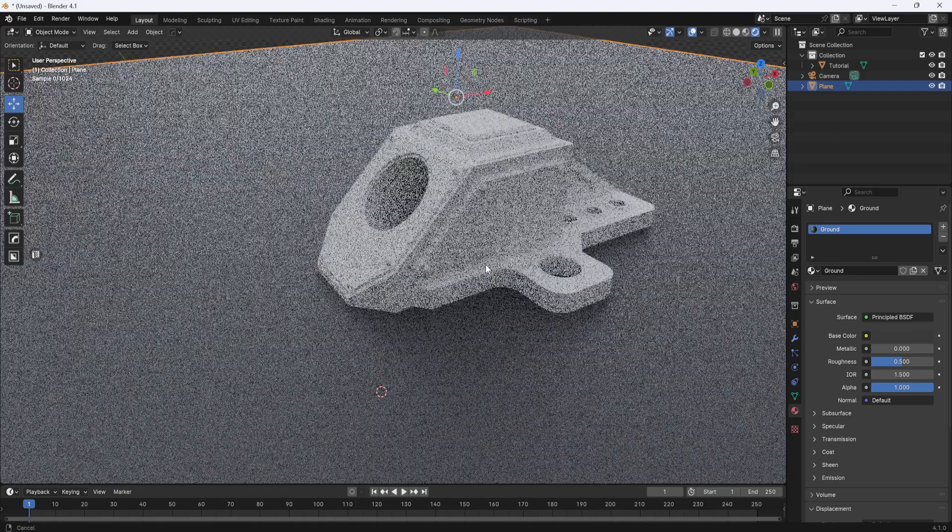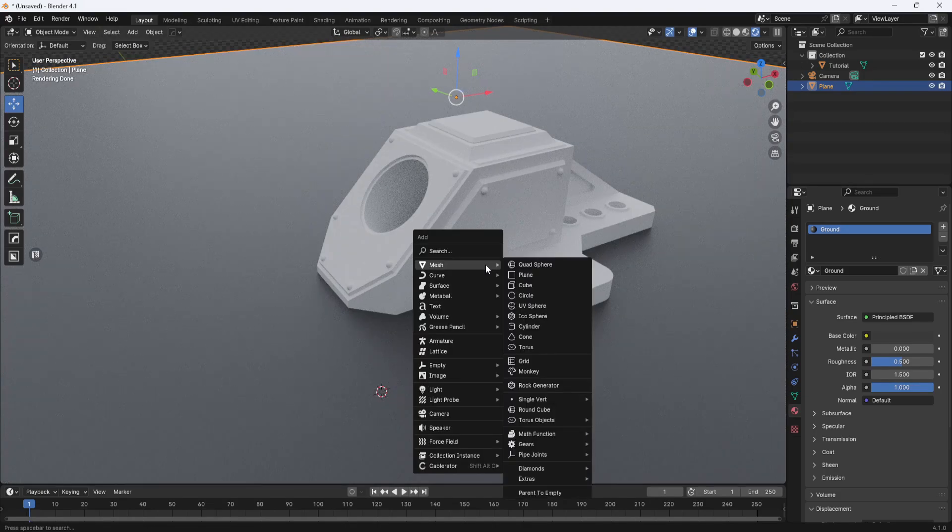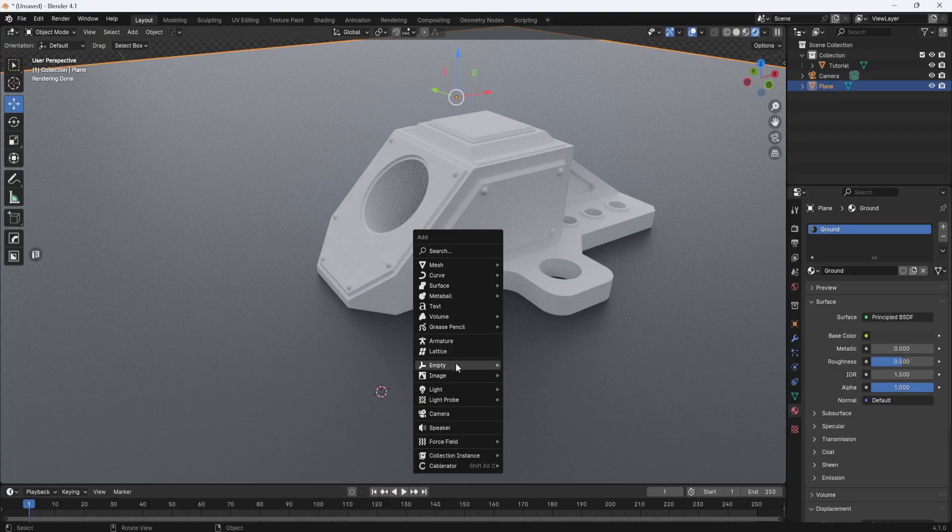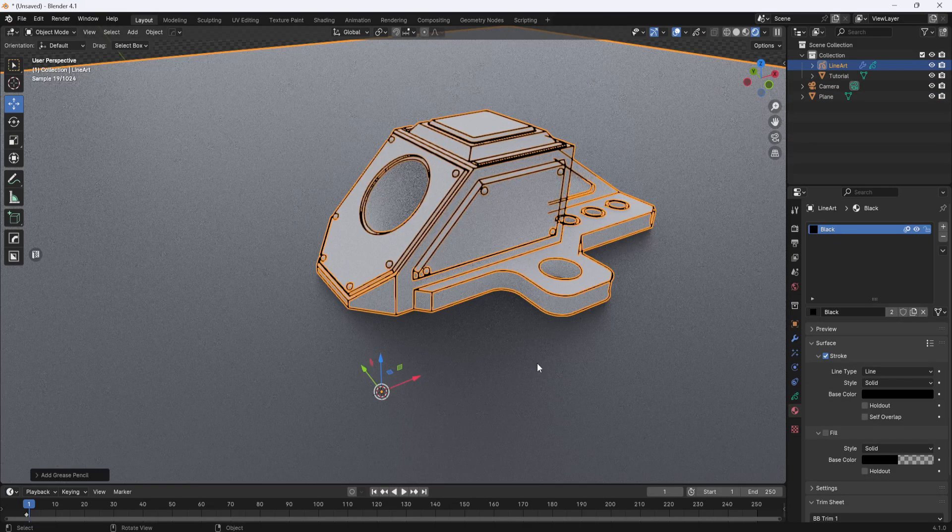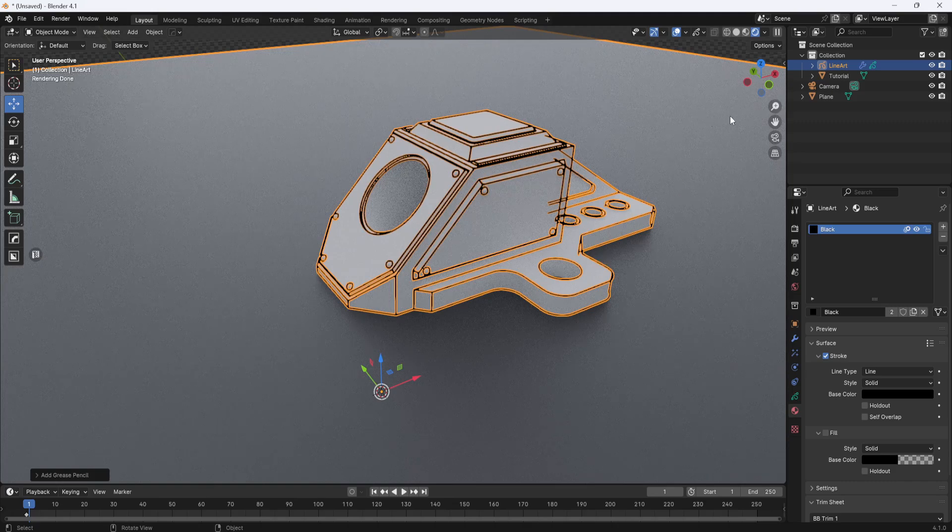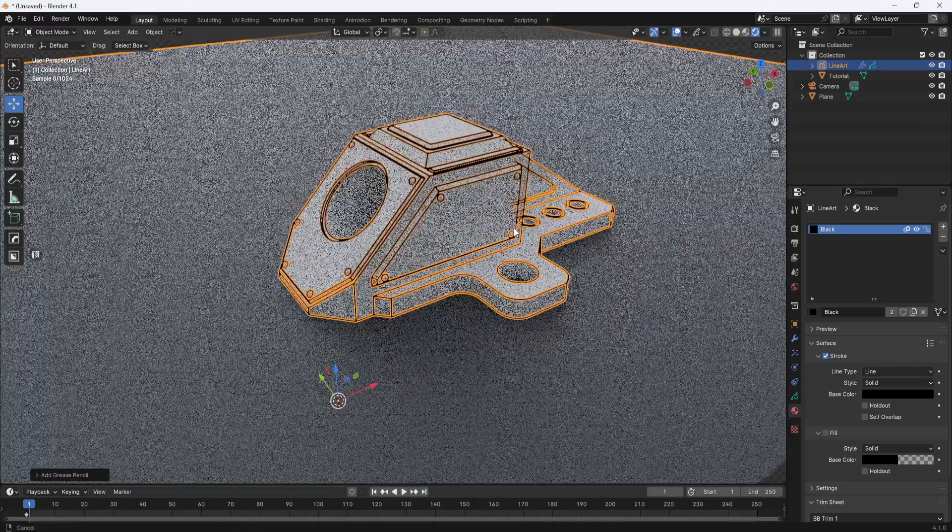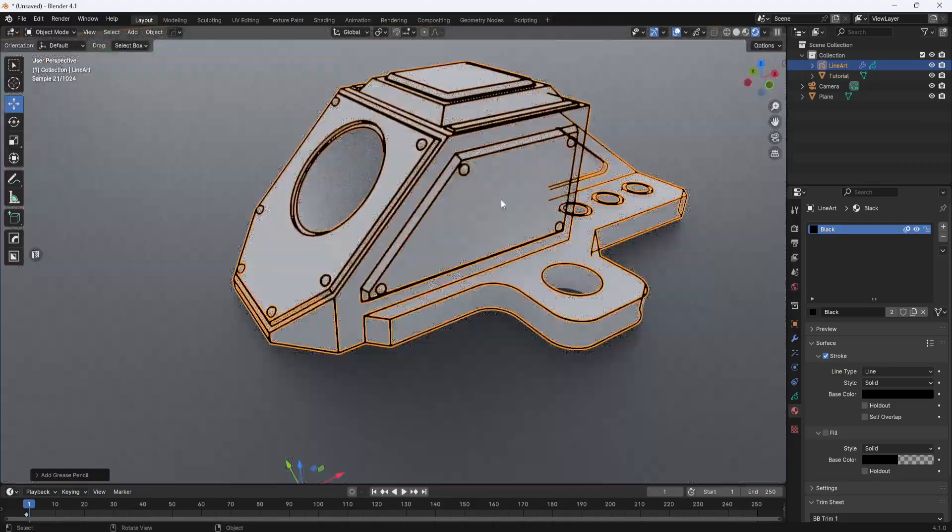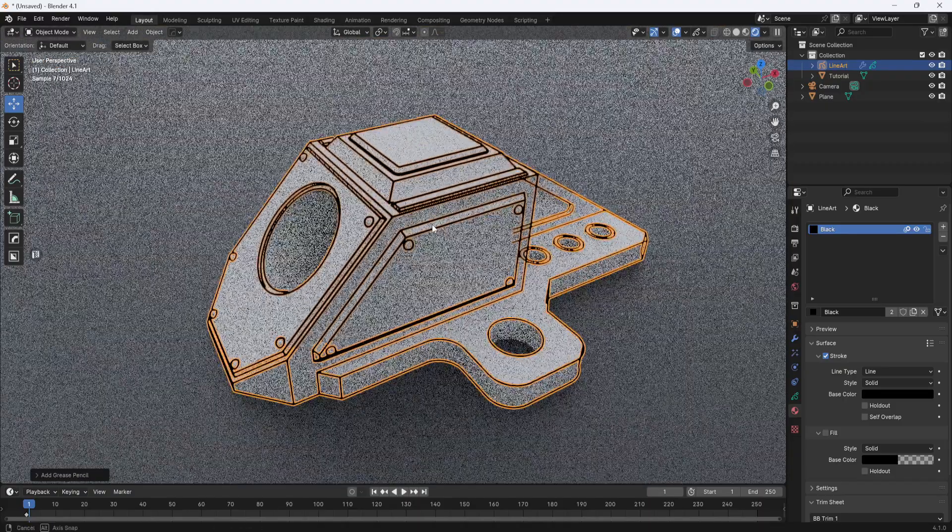I'm going to hit zero on the number pad to jump out of camera view. I'll hit shift A, go to grease pencil and I'm going to select scene line art. Right away you can see that this line art item has been added to the collection and we now have line work applied to the model.